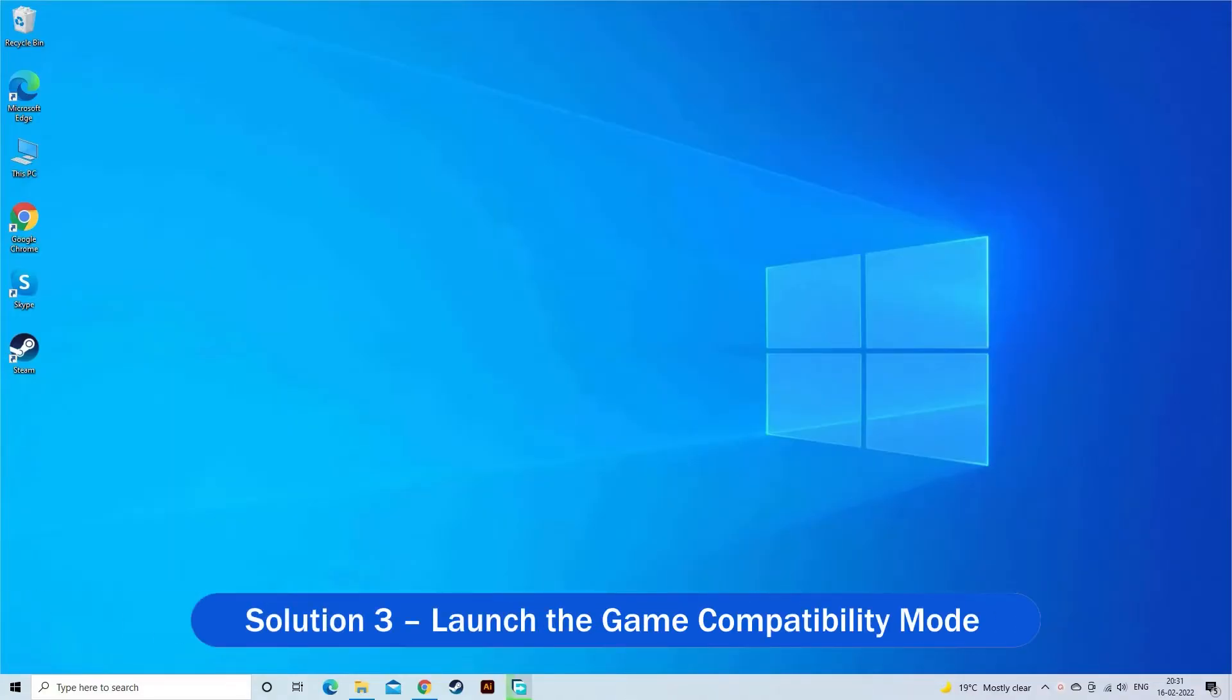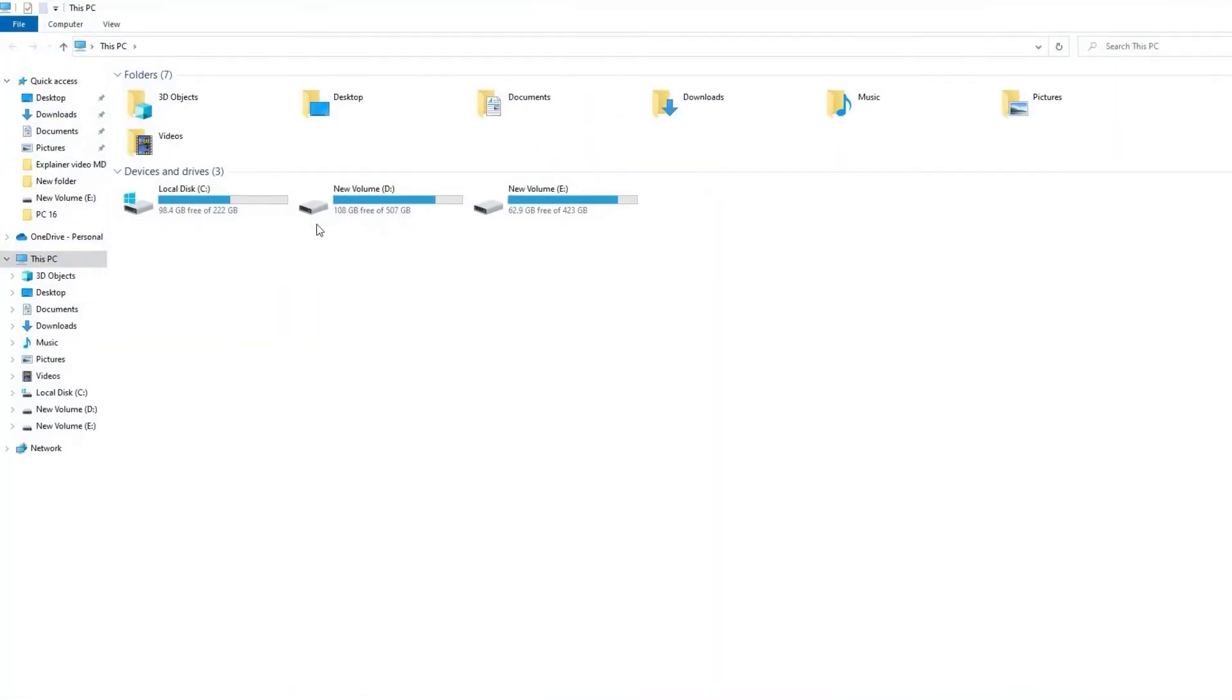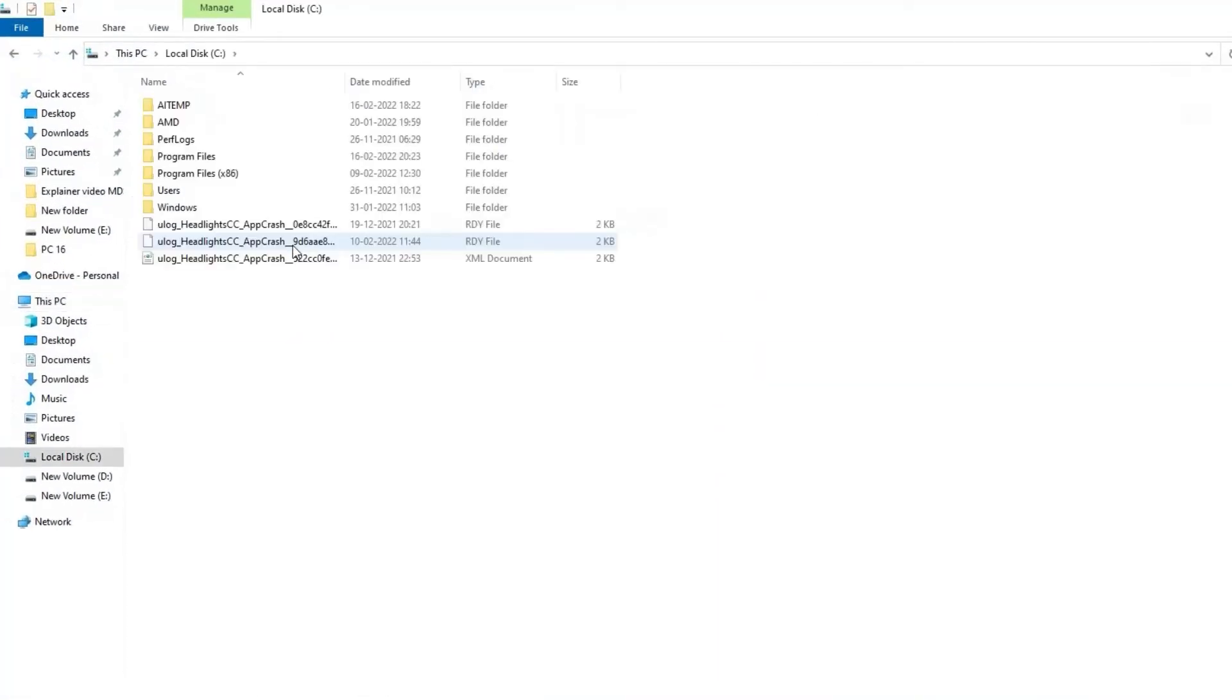Solution 3: Launch the game compatibility mode. If your game is not compatible with your system due to different settings, you are more likely to face the problem like this.